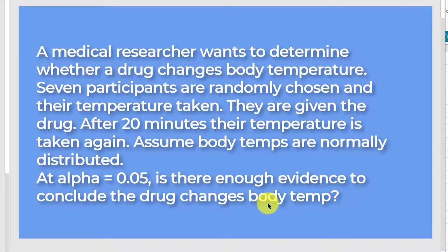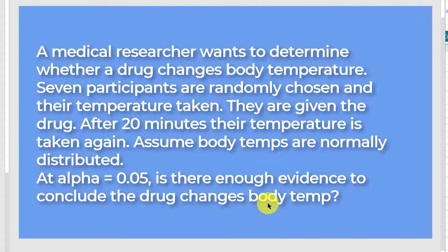Here's the situation. We have a medical researcher that has a new drug, and the researcher wants to determine whether or not the drug changes body temperature. So they select seven participants, randomly chosen, and their temperatures are taken before they take the drug, and then 20 minutes after they took the drug, their temperatures are taken again. We're told to assume body temperatures are normally distributed, which they generally are, and we want to use an alpha of 0.05. Our significance level there is 0.05, 5%, and we want to know, is there enough evidence to conclude the drug changes body temperature?